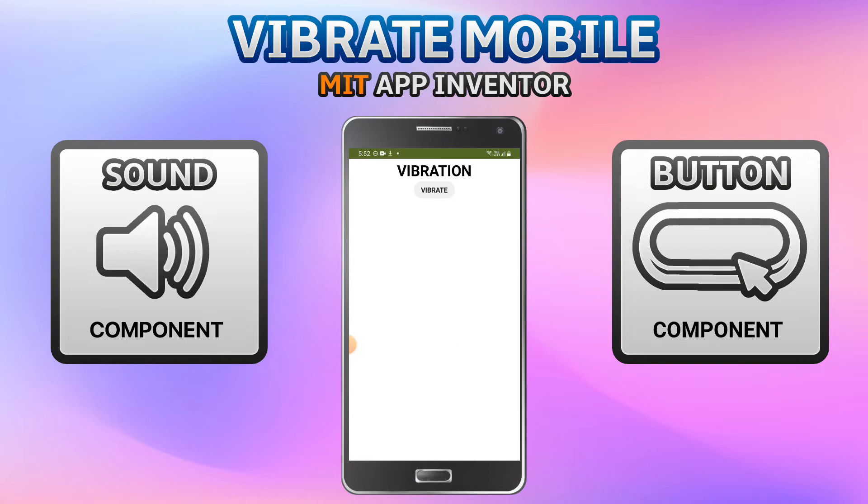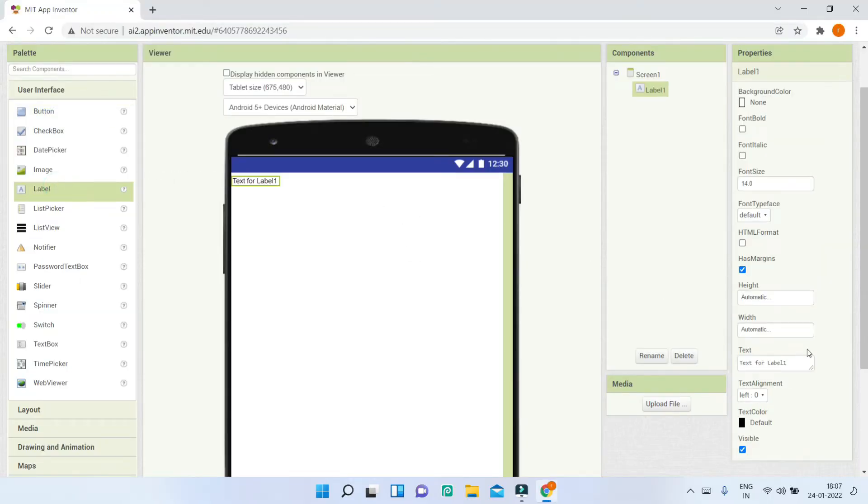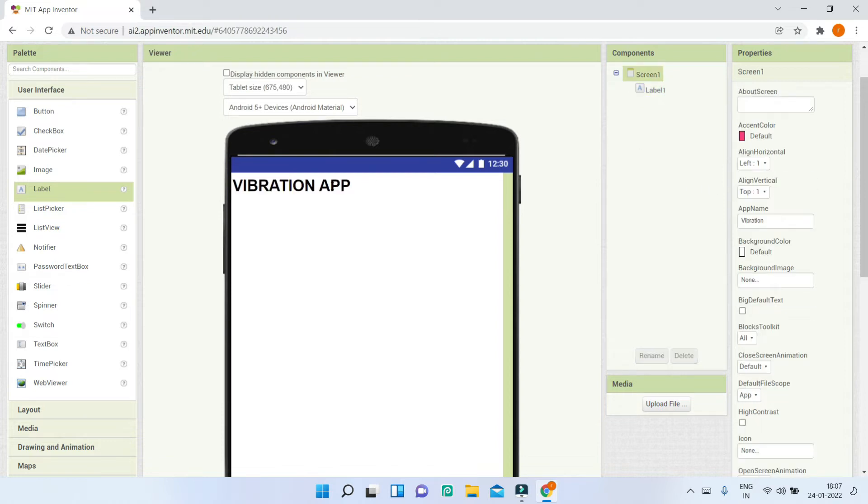First, we're going to add the title for this app. Let me bring in a label and change the text to 'vibration app'. Next, I'll make the font bold and increase the font size to 30.